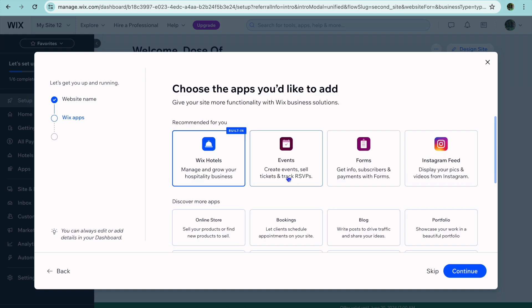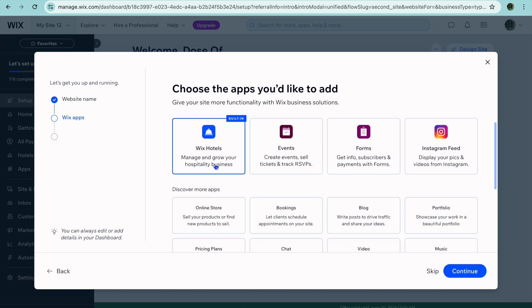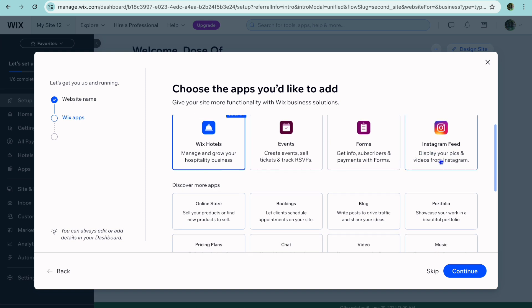Once you have tapped on Continue, you want to ensure that the Wix Hotel plugin is added. You can also add, for example, the Instagram plugin, so you'll be able to display your Instagram feed — for example, display pictures of your Airbnb or so on.